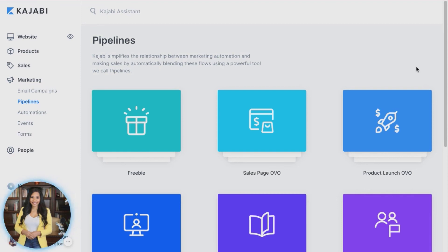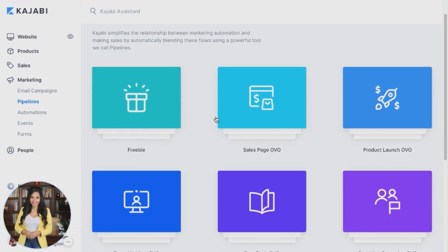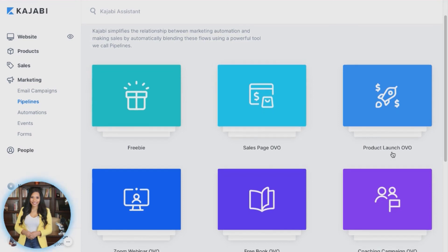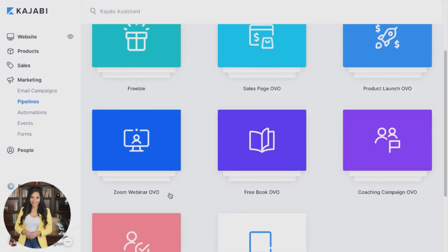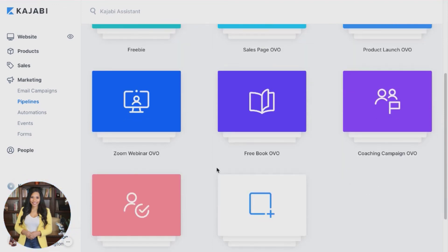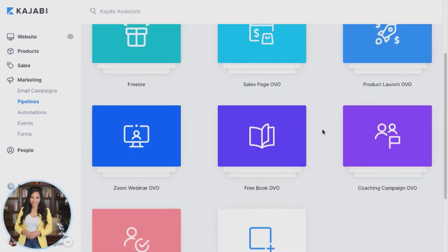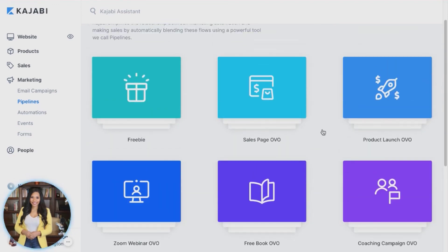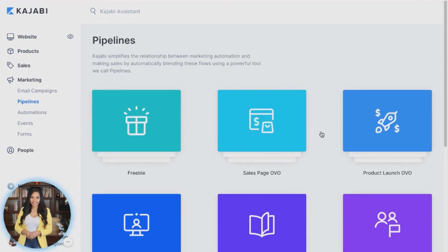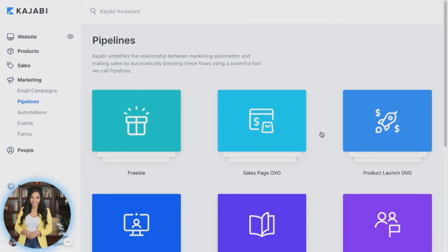Kajabi provides you with several different types of pipelines that you can work with. You might start off with a freebie, a sales page OVO, a product launch OVO, a Zoom launch, a free book, a coaching program, or just a simple sales page. Here are just a few to get you started that can help consistently get people to your program.